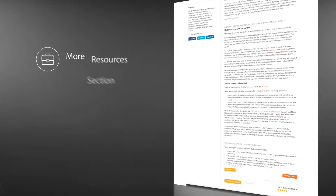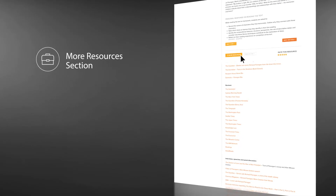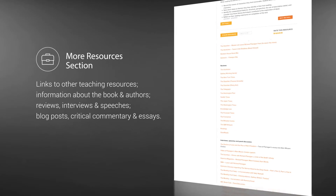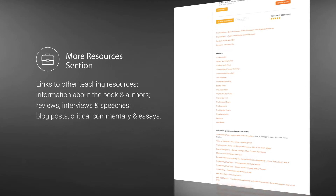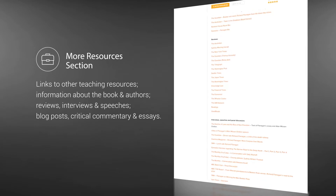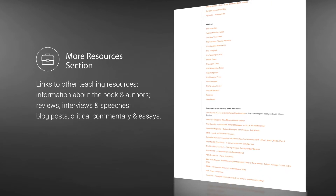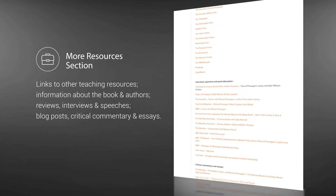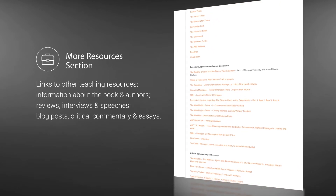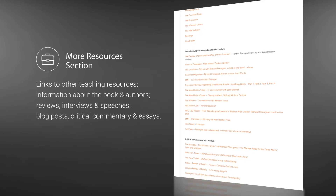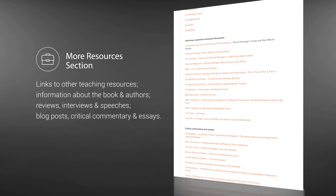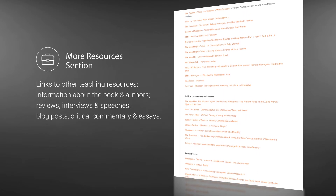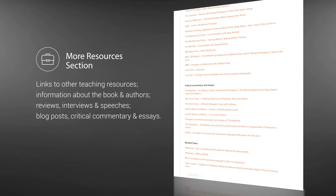Located below the unit is the More Resources section. This contains a broad range of links to other teaching resources, further information about the book and author, reviews, interviews and speeches, valuable blog posts and critical commentary and essays.